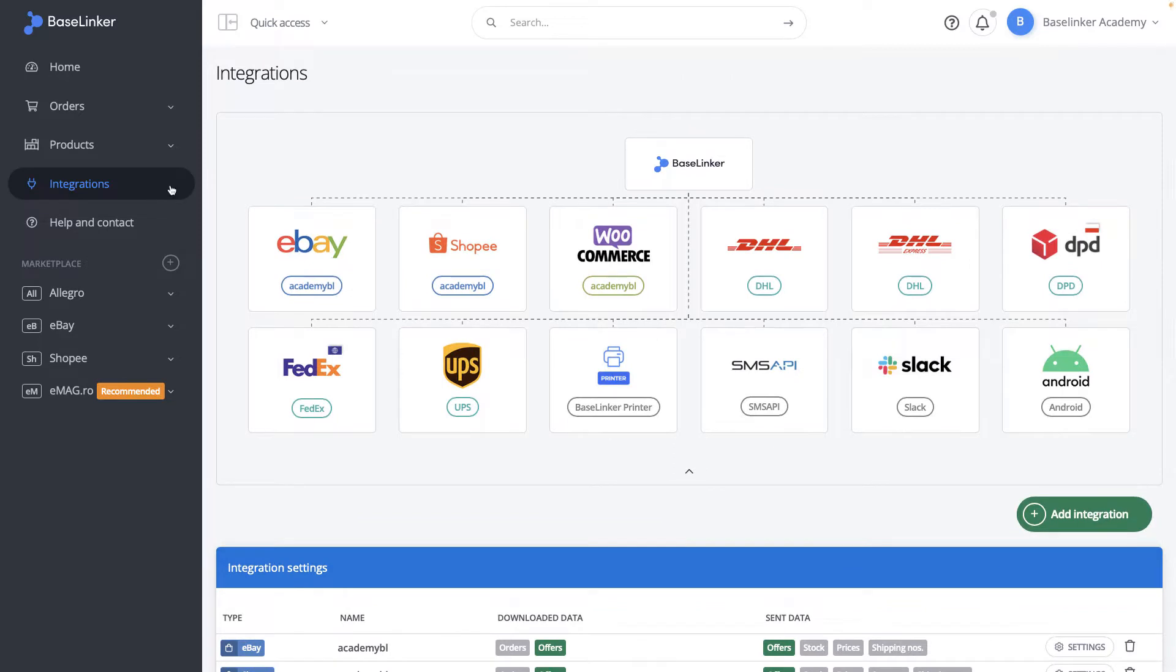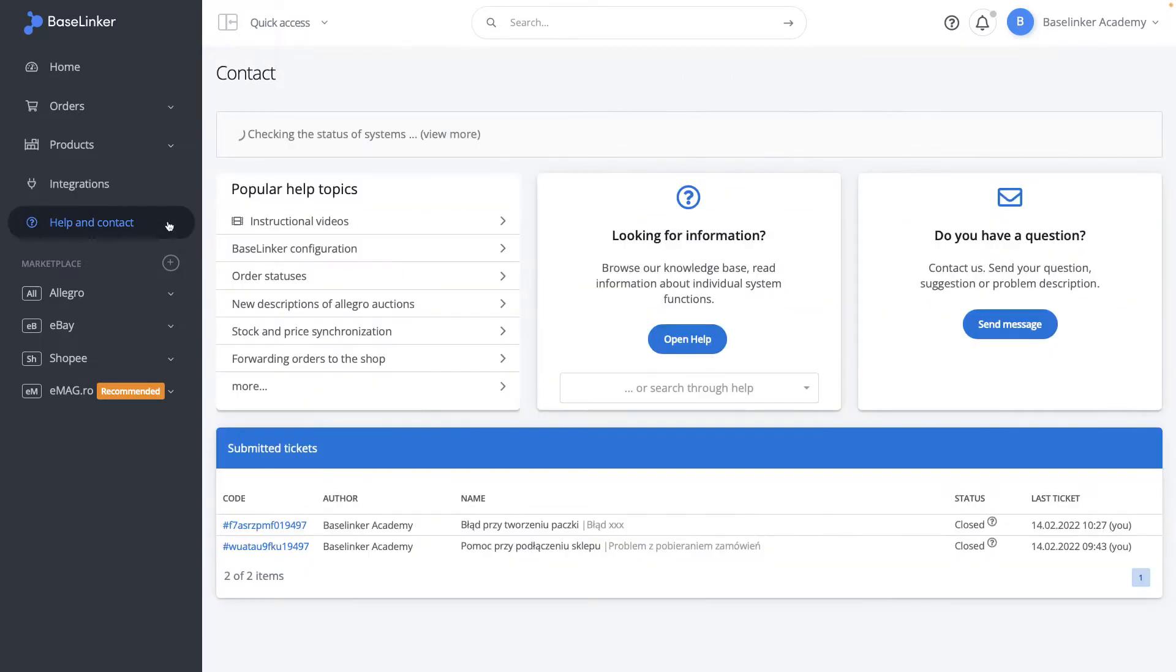The help and contact section is a technical support center. In this tab, we will check the current state of our system or create a ticket to our support department.